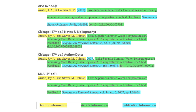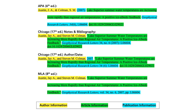Here's an example. I've got an article that I've cited in various common citation styles, highlighting major parts of the citation, each in a different color. Yellow is author information, green is article information, and blue is publication information.